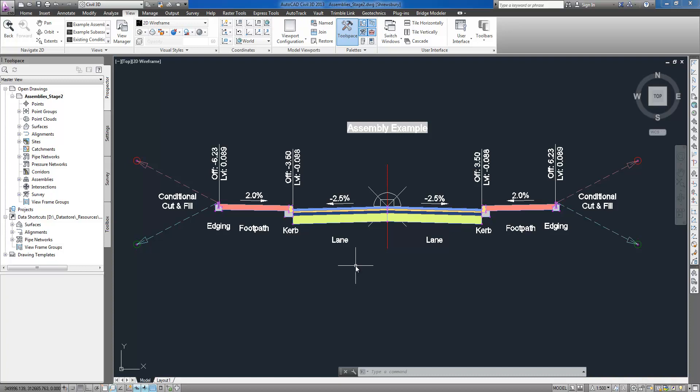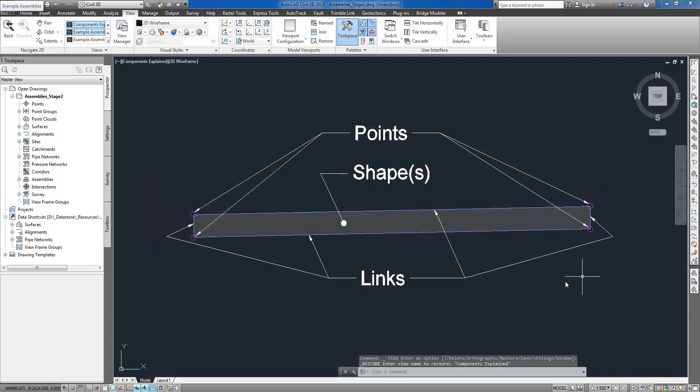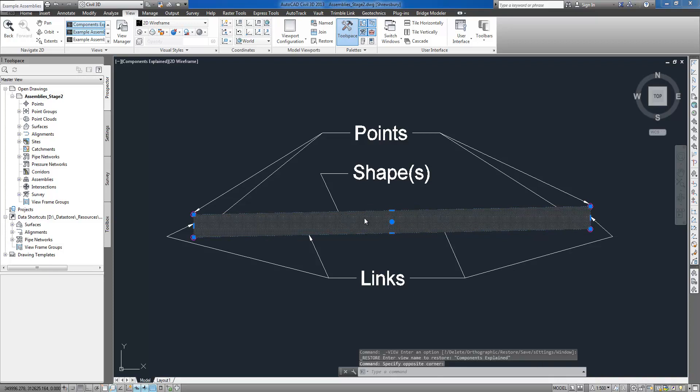The basic components of sub-assemblies are points, links, and shapes, and they each have assigned codes.